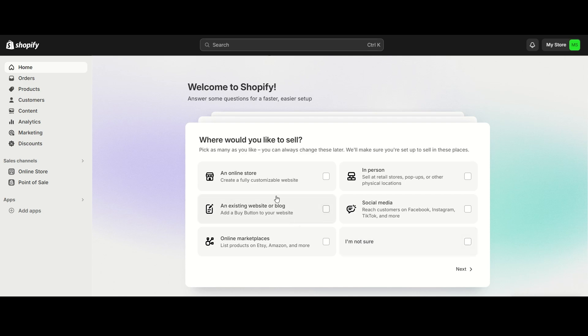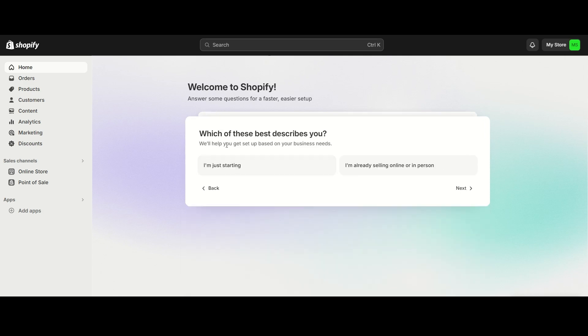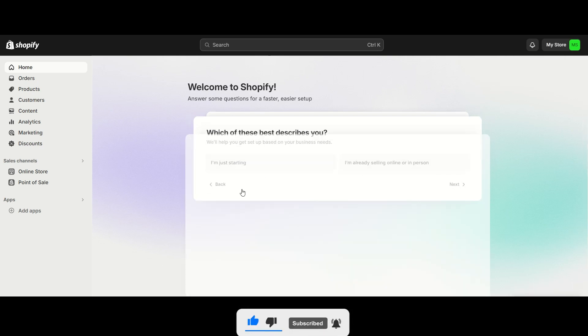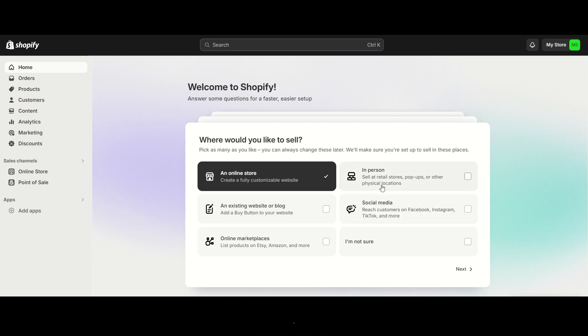I'm thinking I'm gonna go with this classic online store. It's either I'm just getting started or I already have this selling online or in person. I'm gonna show you why this would work, but I'm not, so I'm just gonna do 'just started'.